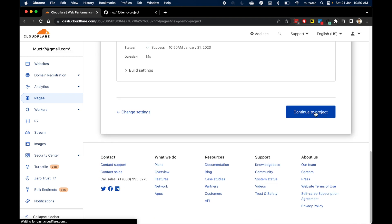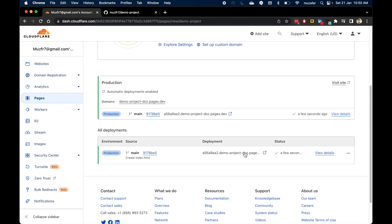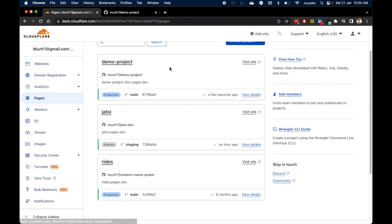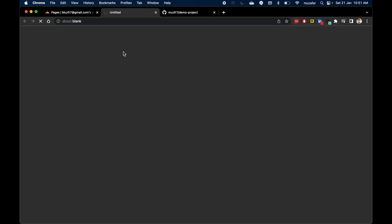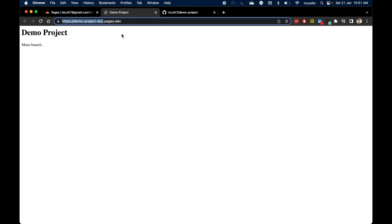Let's click 'Continue to Project' and from here I can see the URL already. Going back to Pages, I can see my new project listed and I can click 'Visit Site' to see my website directly. The URL is demo-project-doz.pages.dev — this is the main URL for Cloudflare Pages, and you receive a subdomain based on whatever project name you chose. The website is deployed — this was a success.